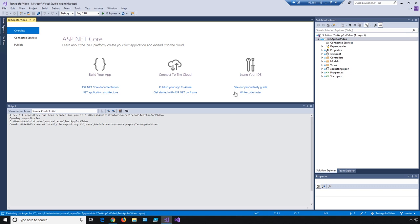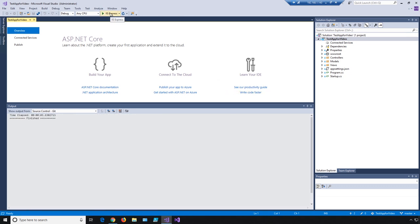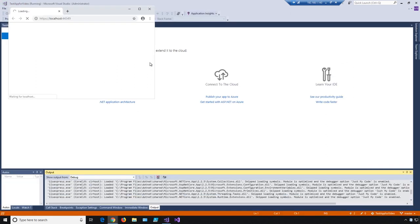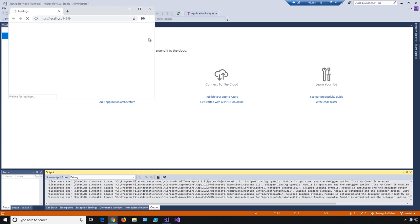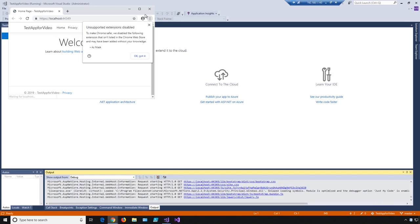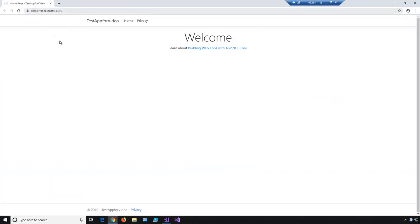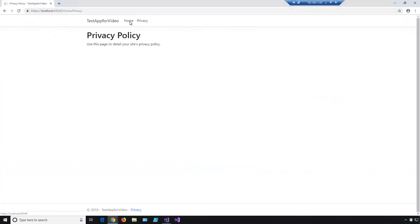Now that our app's created, we want a quick test to make sure that this demo app is working and that we can also launch it via IIS locally. So let's run IIS Express. As you can see, we have our app working. We've got a privacy page and a home page.